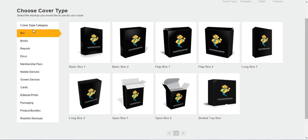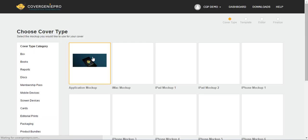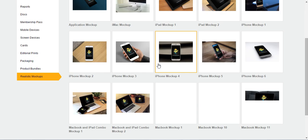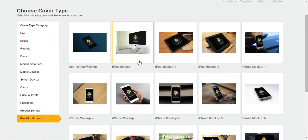So you have anywhere from box, books, records, discs, to even complex packaging, bundles, and resting mockups. You can see that there's quite some choices that you can make. It's totally up to you. But bear in mind that the moment you choose your cover type and hit next, you can't change the template already. So if you want to have another cover type, you have to create a new one.